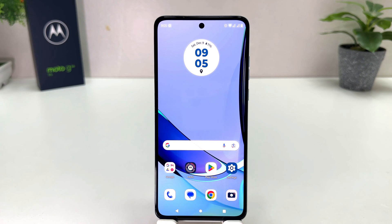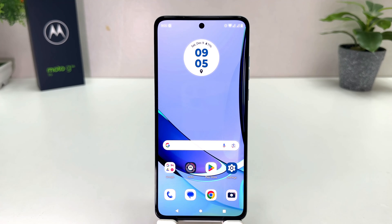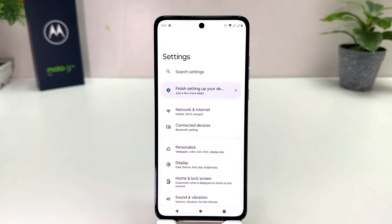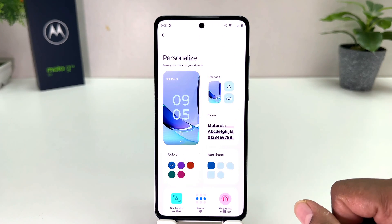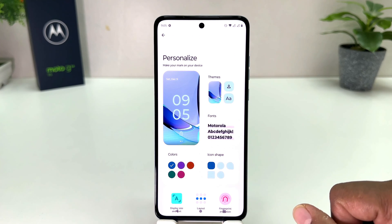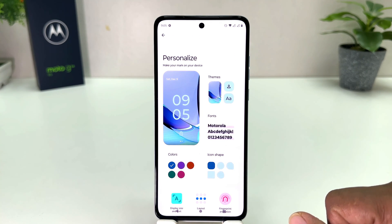You might have recently bought this Moto G84 and you are wondering how to change theme. In order to do that it's really very easy and simple. You need to click on the Moto G84 Settings section, and after clicking there you need to click on Personalize, and then we'll see the skin appear just like this.